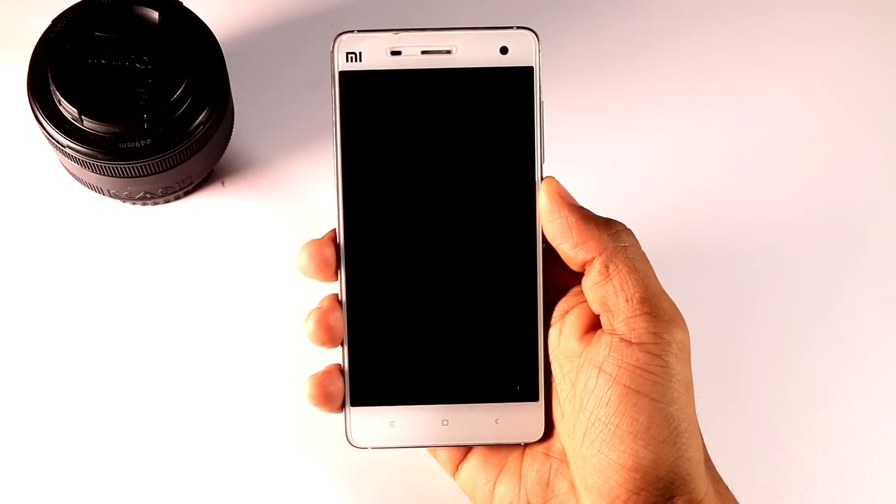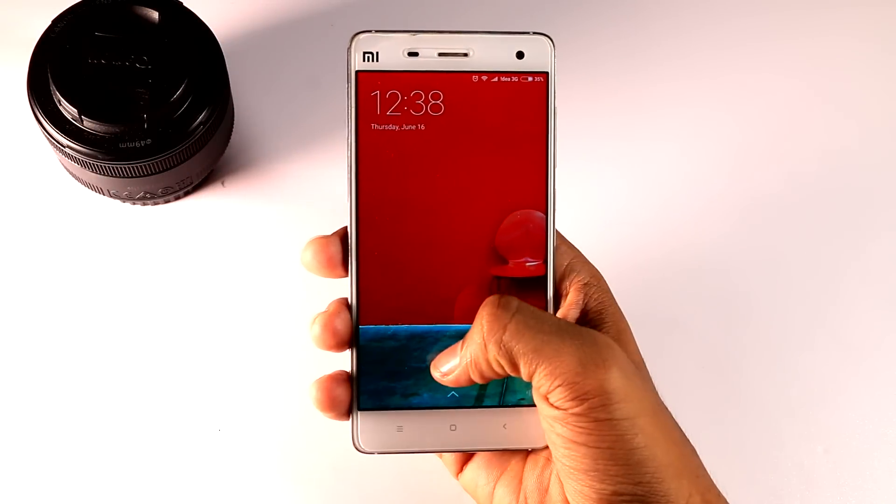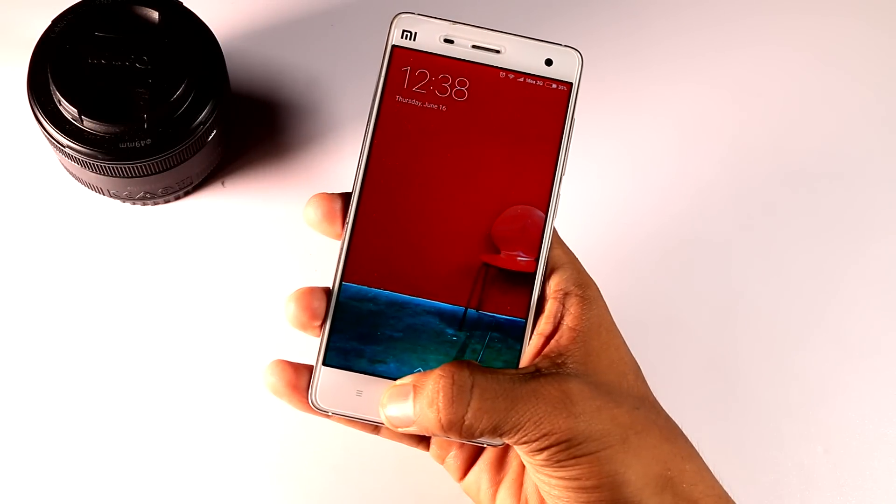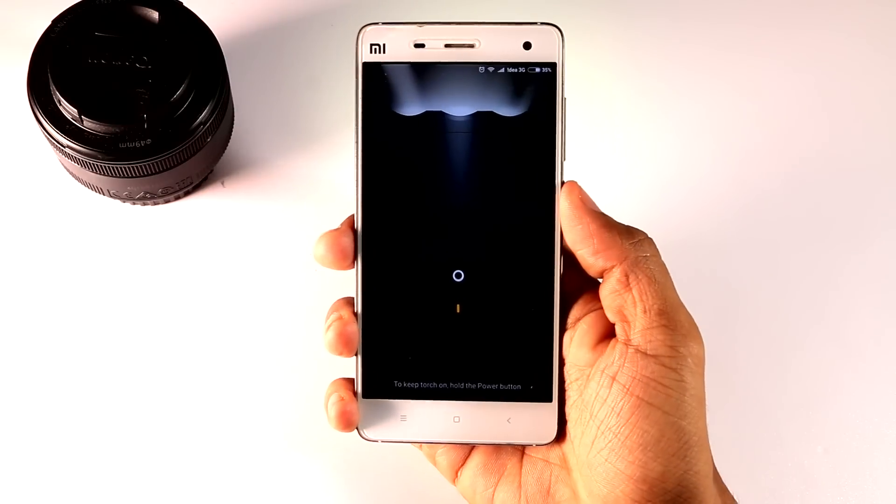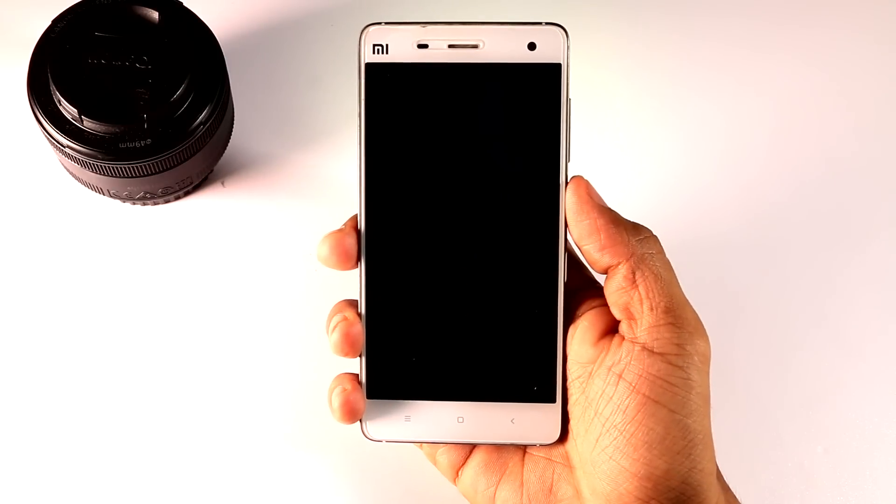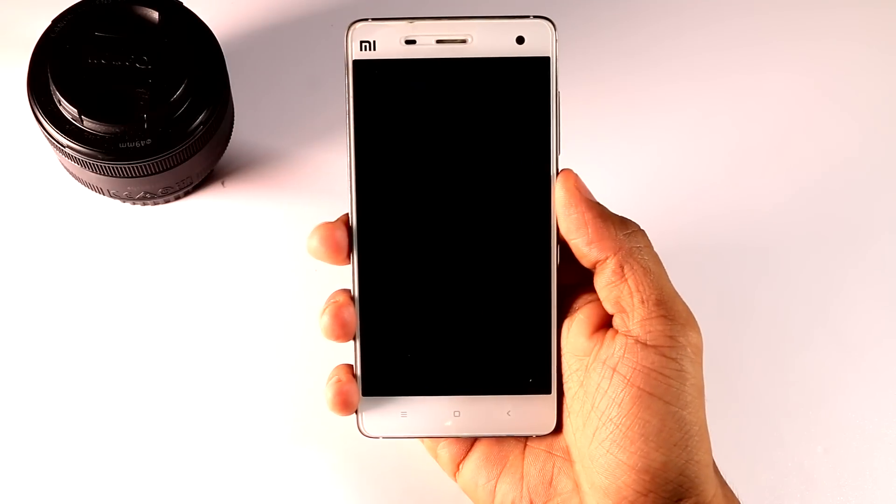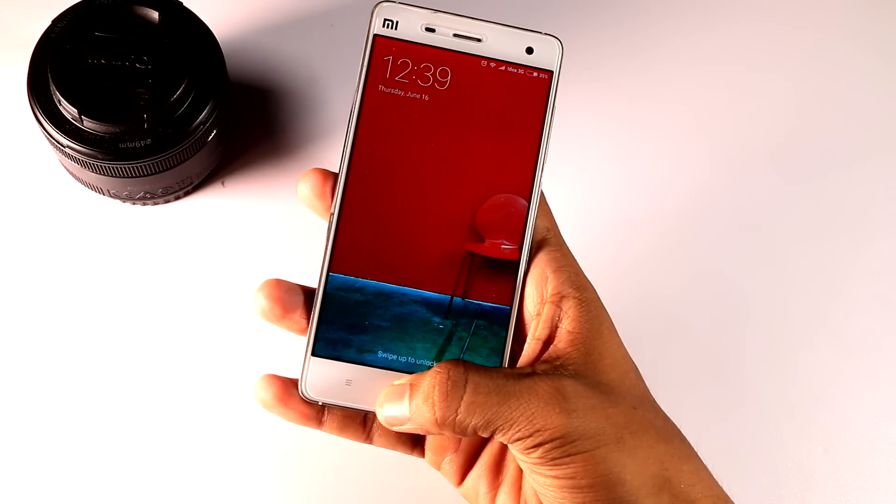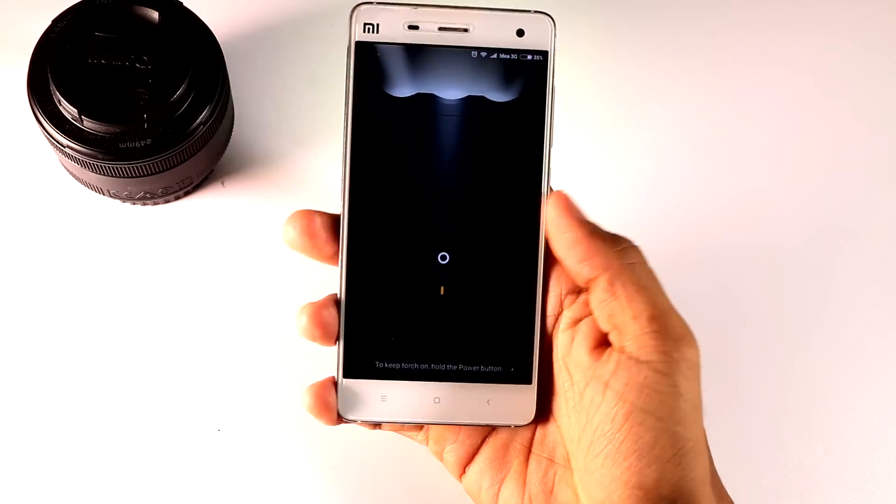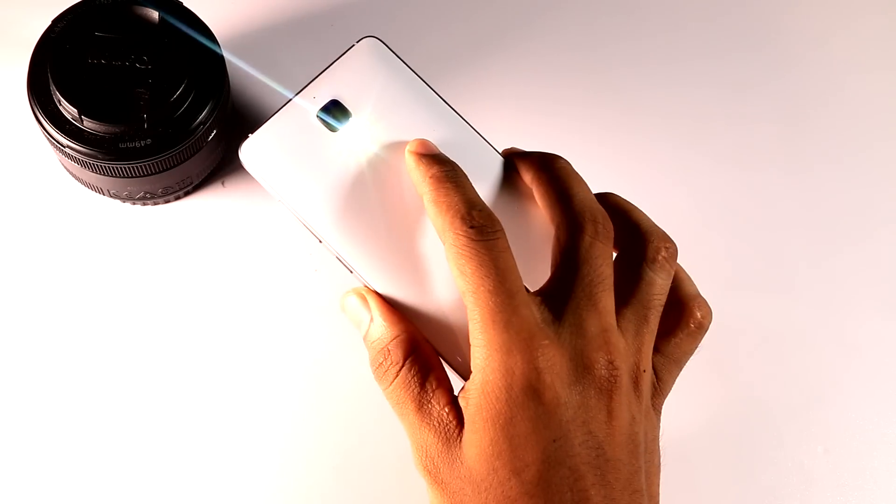But did you know in MIUI you can activate the flash from the lock screen? Just press and hold the home button to activate it. To switch off the light, click on the power button. So practically this old-school method could be a time-saver.